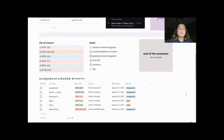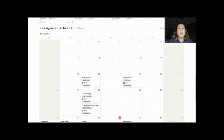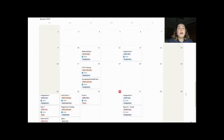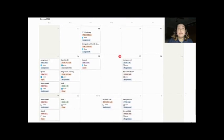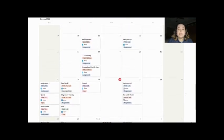This assignment schedule lets me know what assignments are due during a certain week — their name, what class it is for, and what exactly the assignment is. Scrolling down a bit further, I have that same assignment schedule in a calendar form. I am more of a visual person, so having the ability to see all the assignments due during a certain week helps me plan my time efficiently. Now that you have some inspiration, start exploring on Notion. Good luck, Mountaineers!